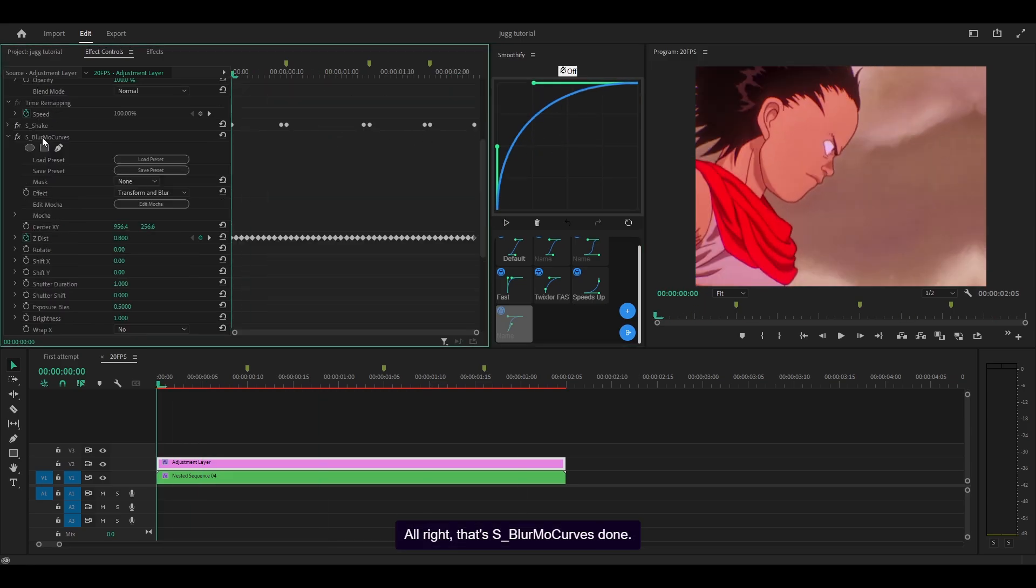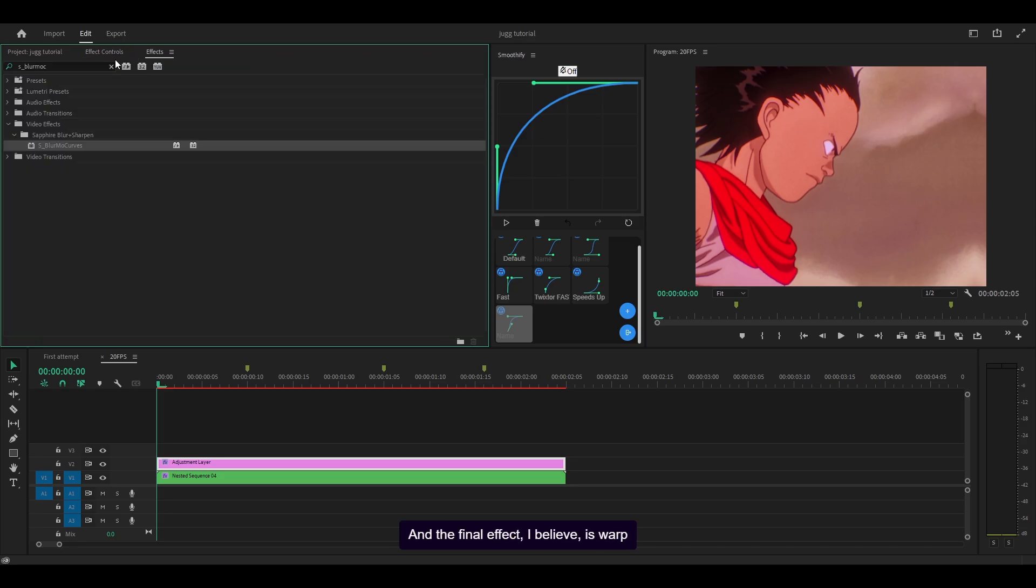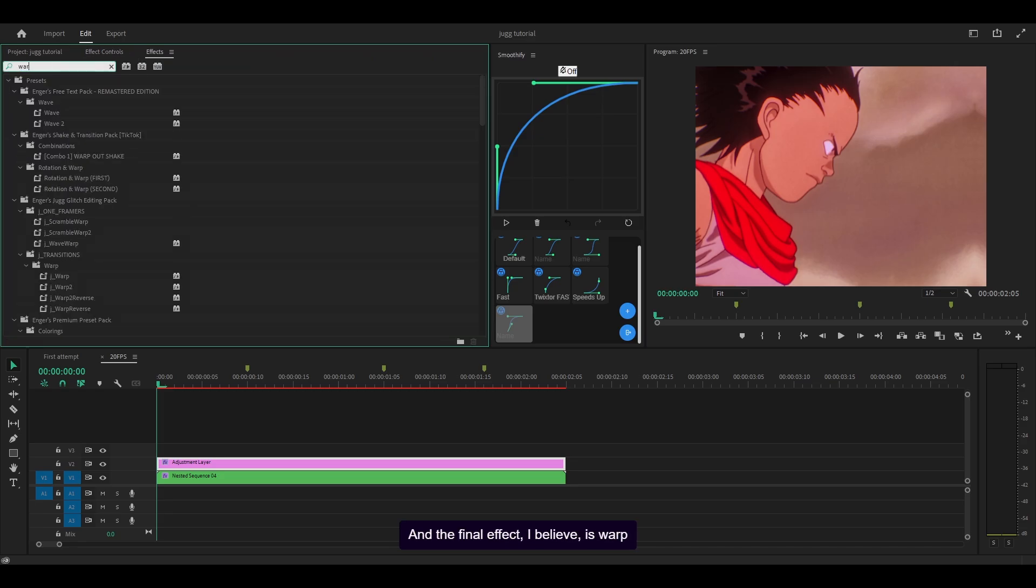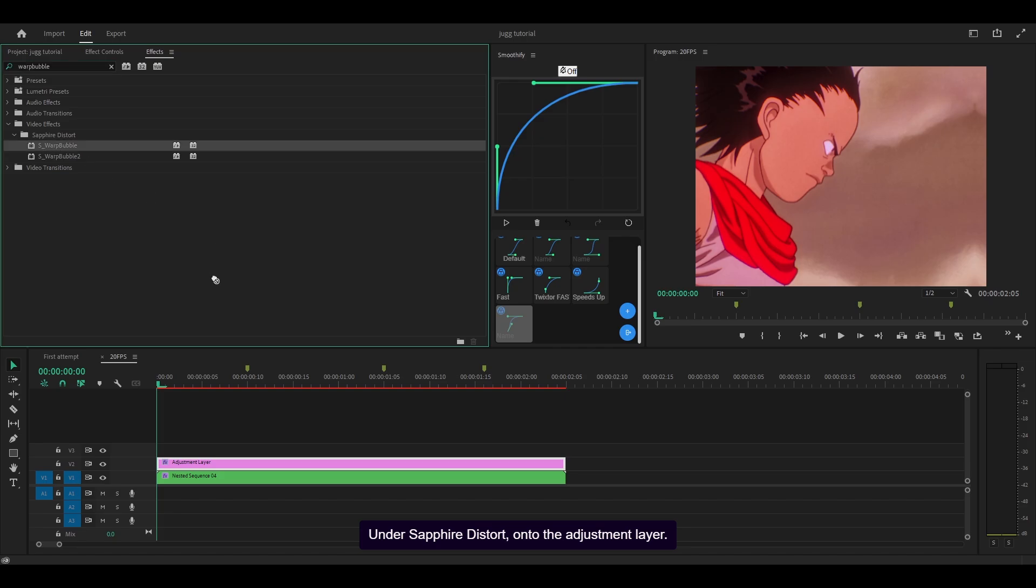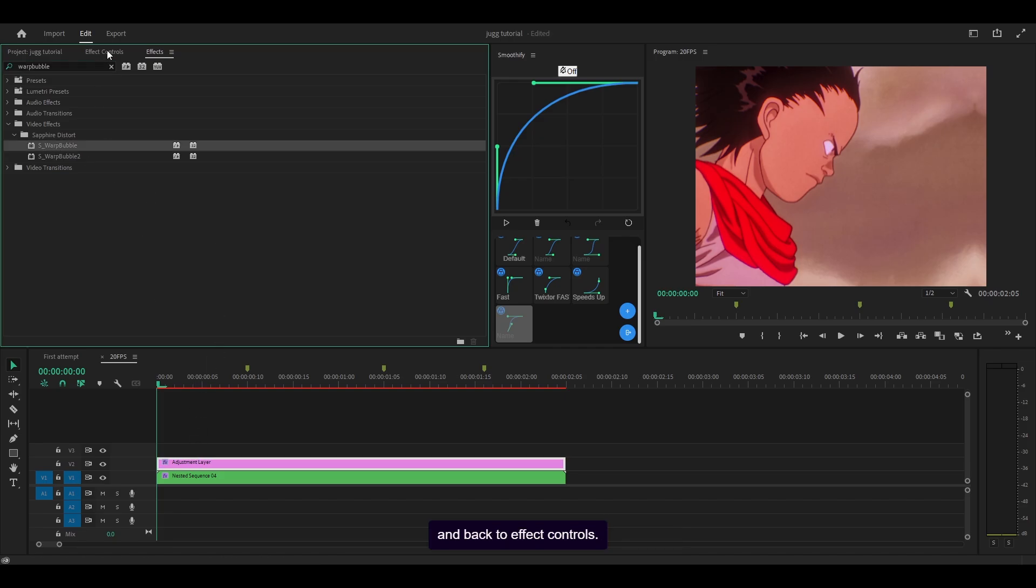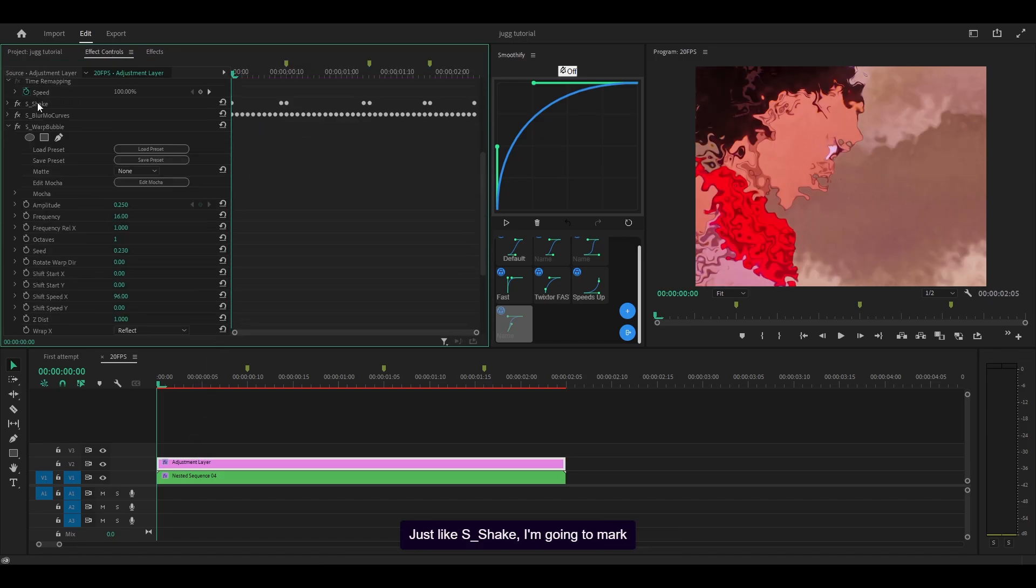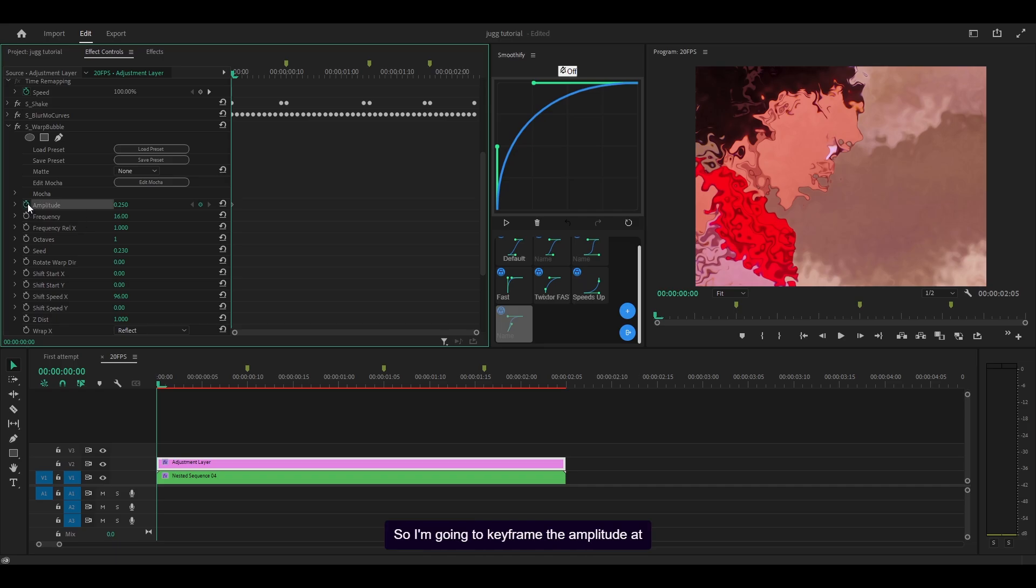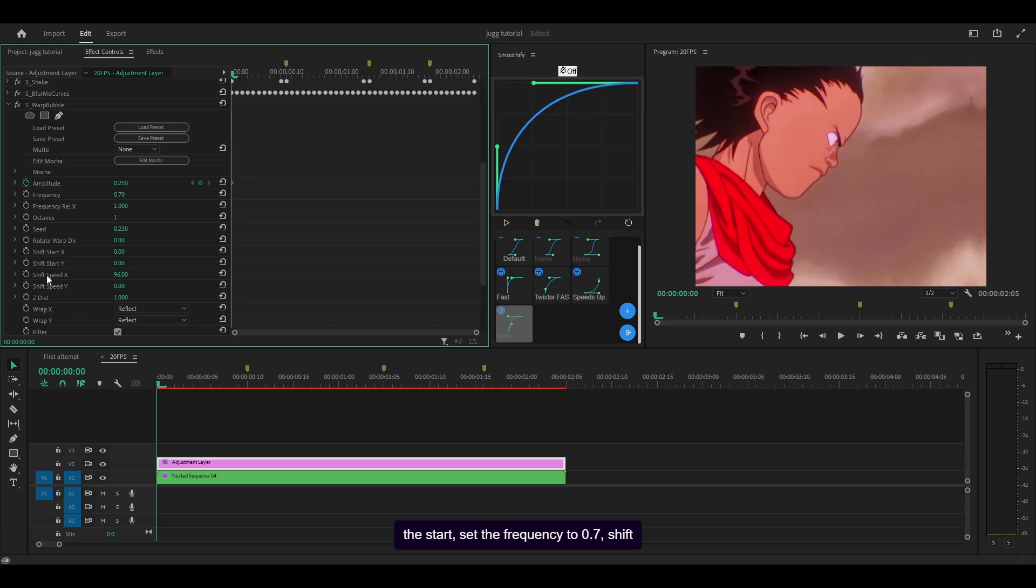The final effect I believe is warp_bubble under sapphire distort onto the adjustment layer, back to effect controls. Just like S_shake I'm going to mark it on the beat. Keyframe the amplitude at the start, set the frequency to 0.7, shift speed x and y both to 4000.